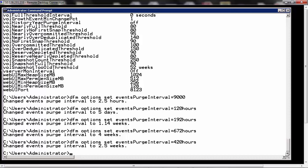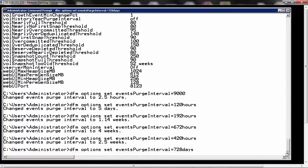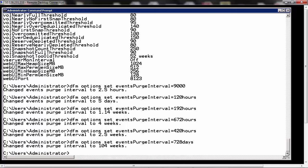If you want to set it to 2 years, we enter 728 days. So it is set to 104 weeks, which is 2 years.